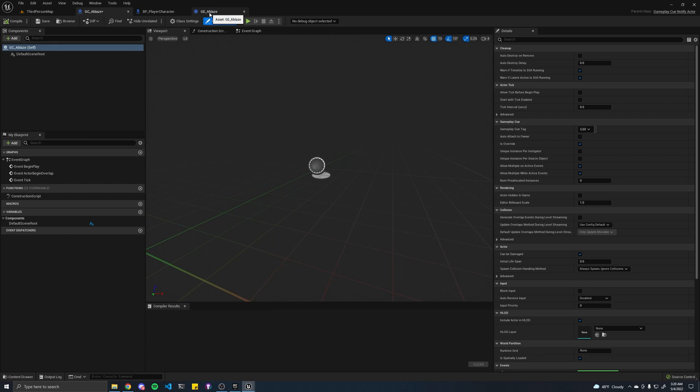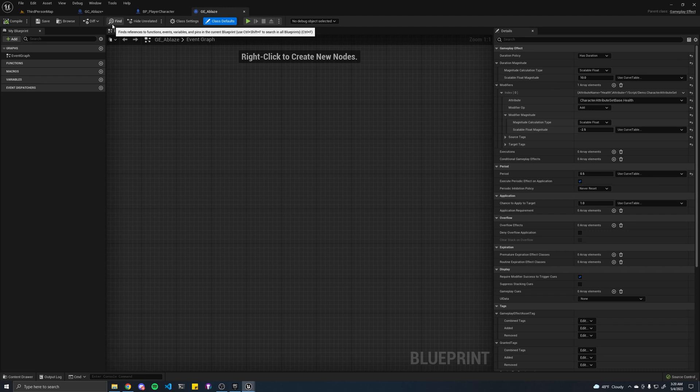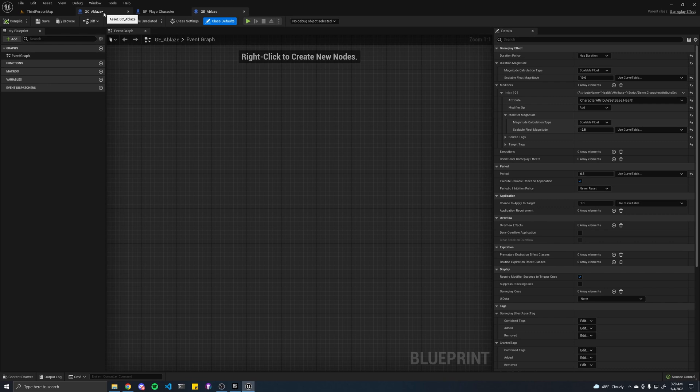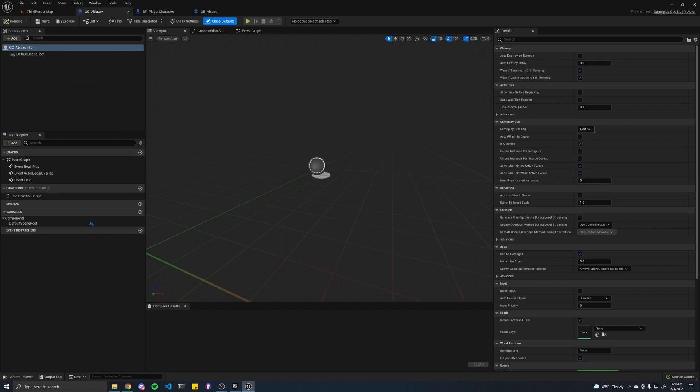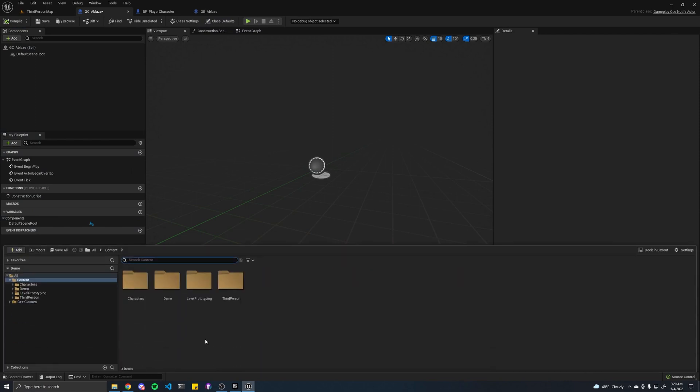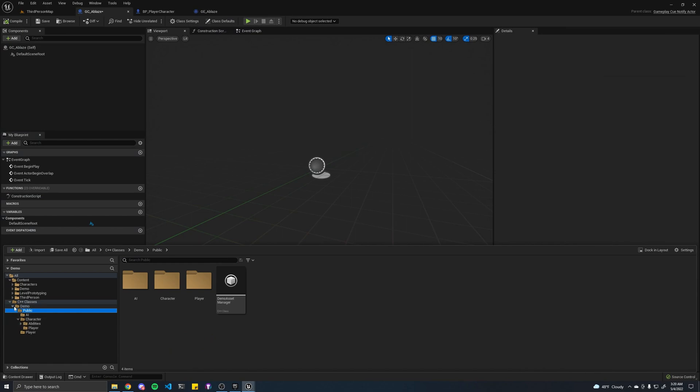Basically, what a gameplay cue is, it's either like a particle system or a sound that you can apply or display or trigger when you apply an effect. For example, if you get this ablaze effect, you're going to start displaying a fire particle system on our character. That just kind of makes sense. So that is where we create our gameplay cue for the fire.